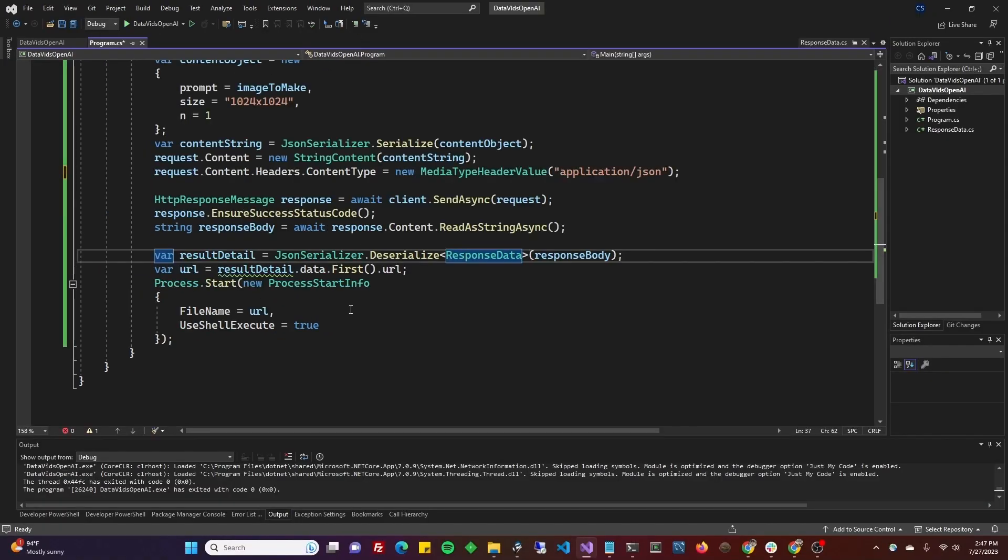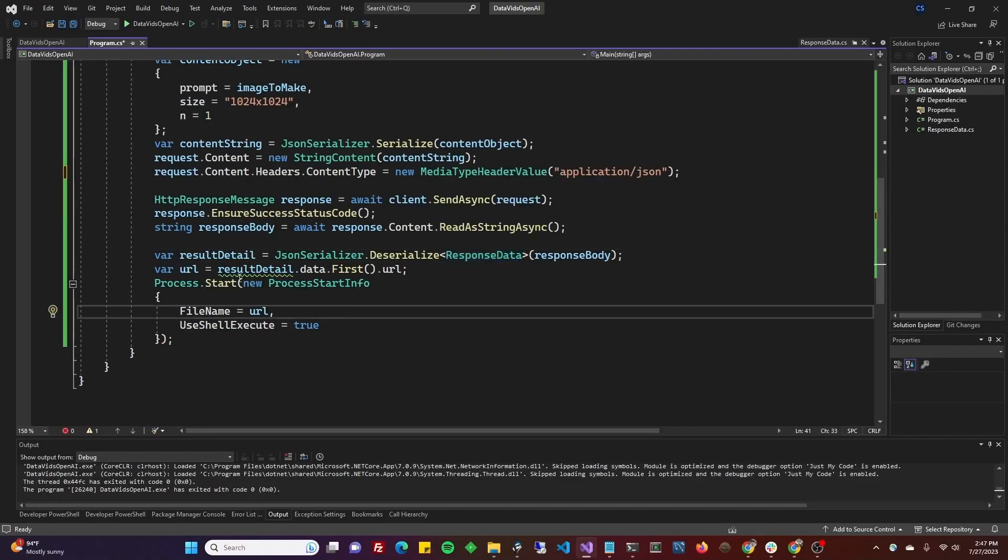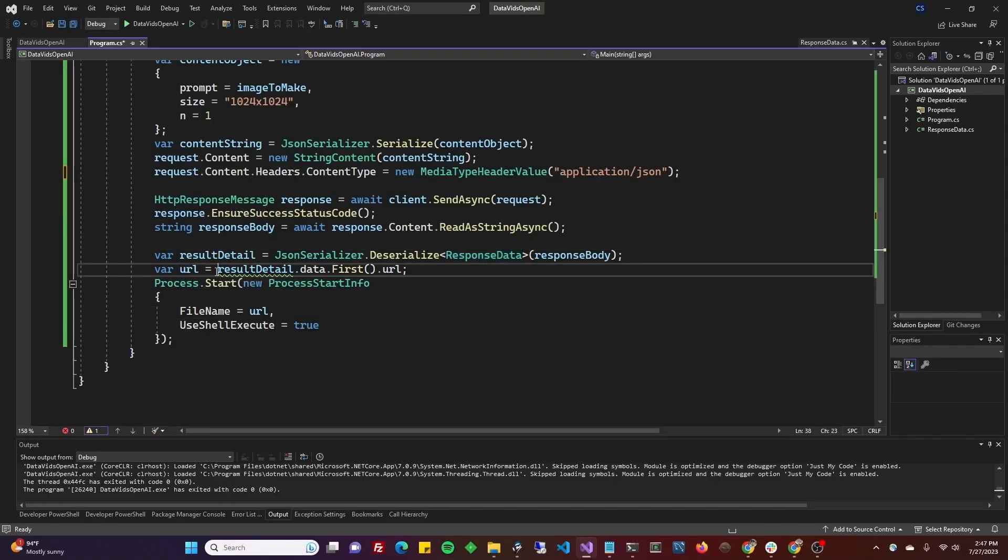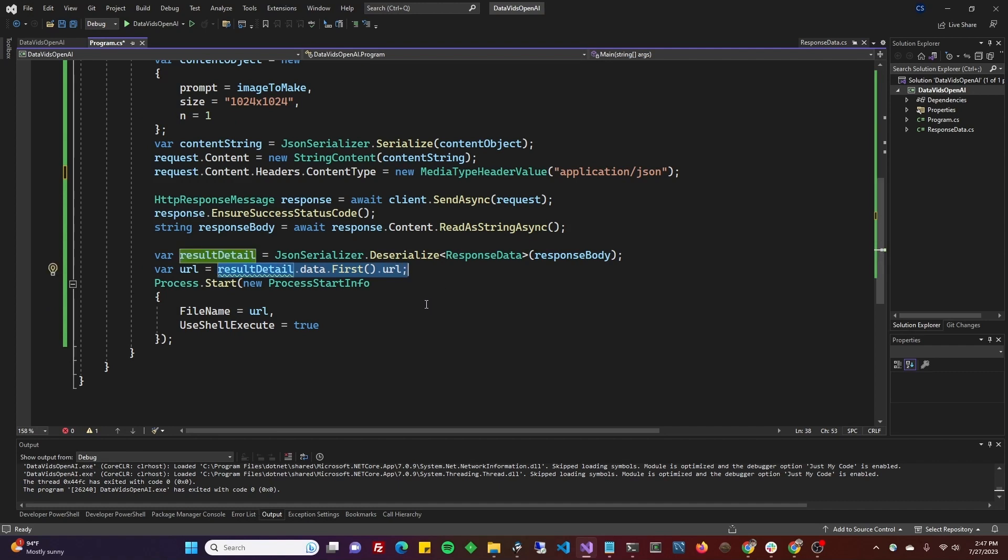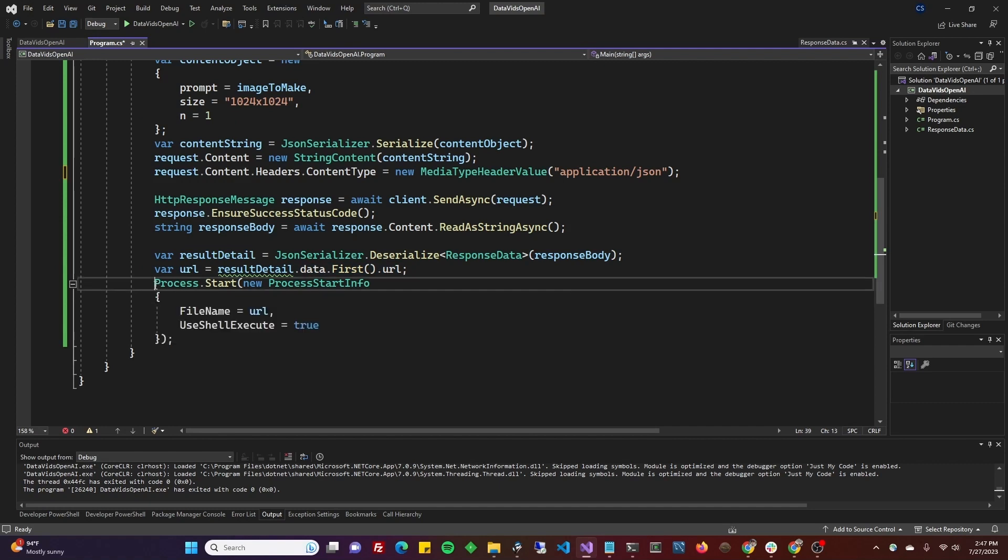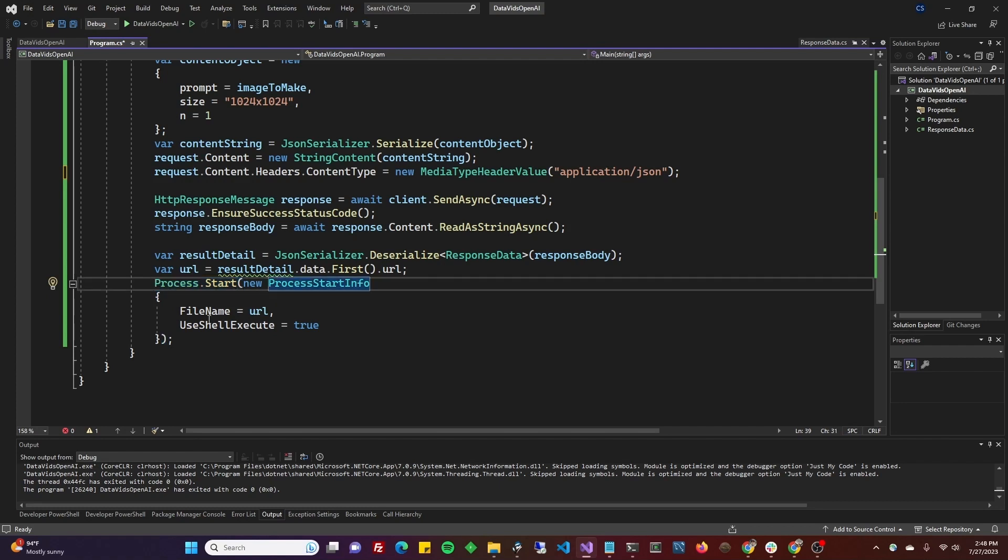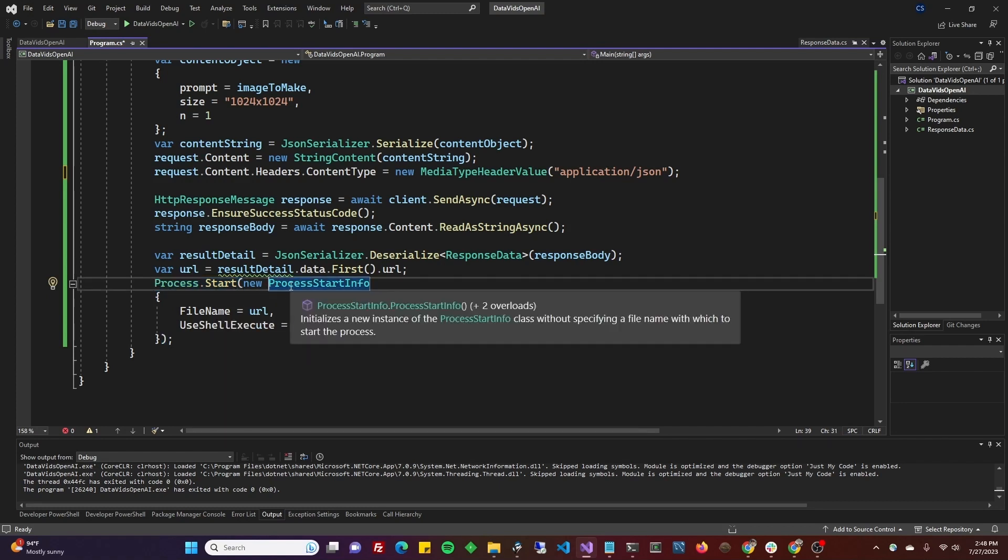Back in your program.cs, you're going to take the URL as the first item in the result data. And I did a process.start that just launches an application in your on Windows. And I'm launching process start info.